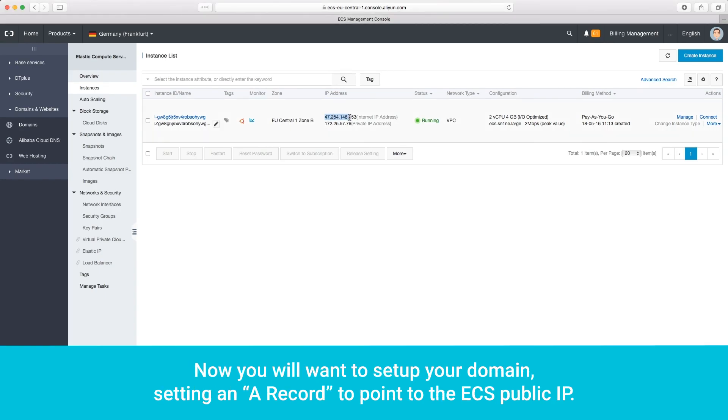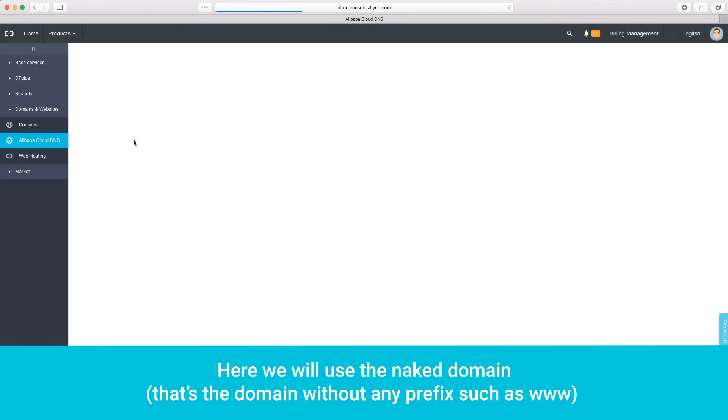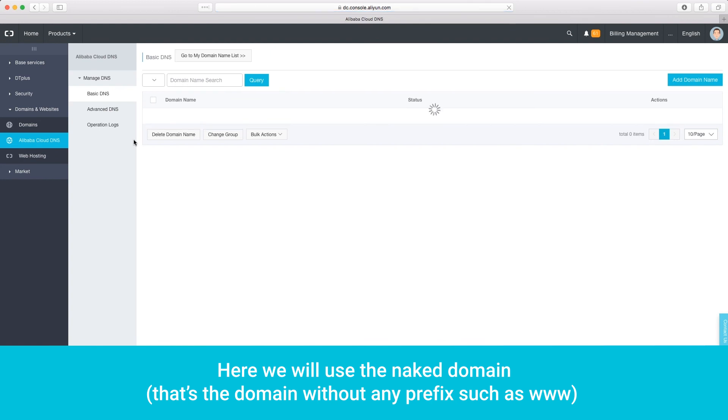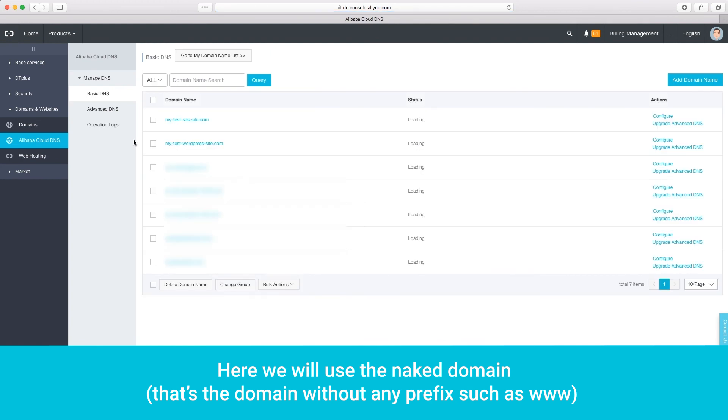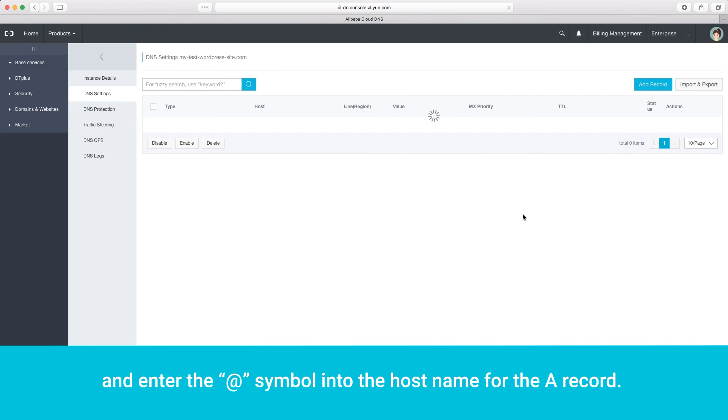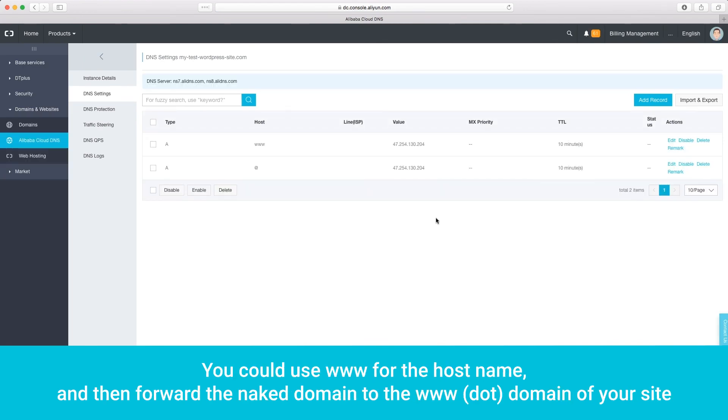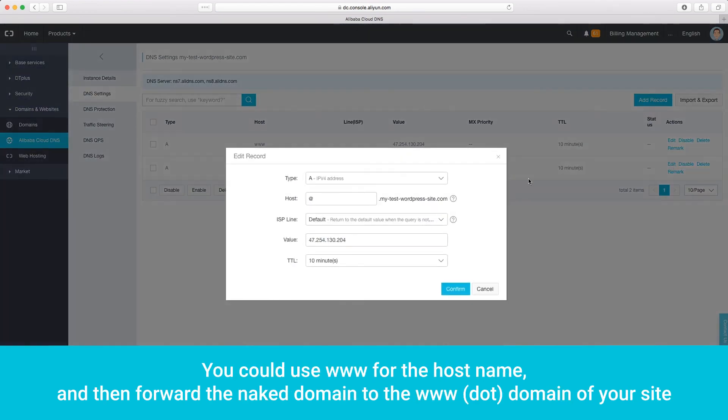Now you will want to set up your domain, setting an A record to point to the ECS public IP. Here, we will use the naked domain, that's the domain without any prefix such as www, and enter the at symbol into the hostname for the A record. You could use www for the hostname, and then forward the naked domain to the www.domain of your site.